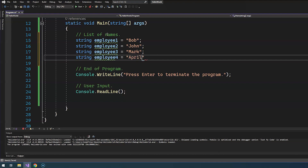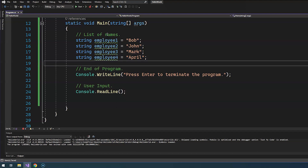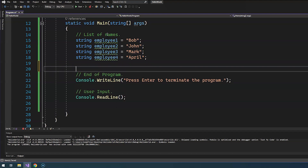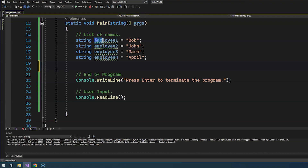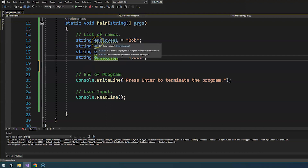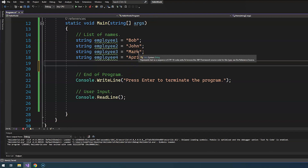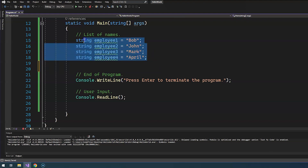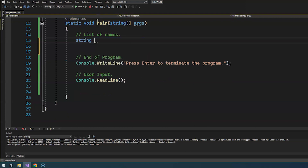Employee four is April. This is already getting annoying and hard to manage. As I utilize these variable names throughout my program, I'm going to have a hard time keeping track of all of them. What if I have a hundred employees? We can go ahead and store all these names in one variable using an array.